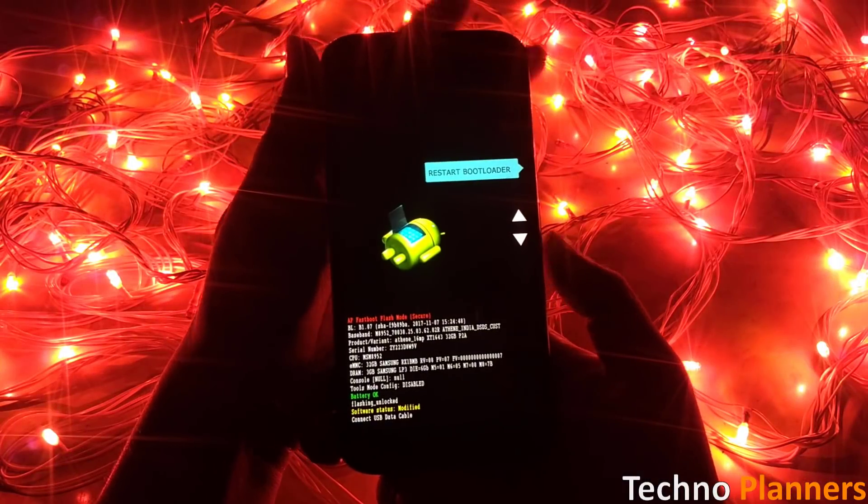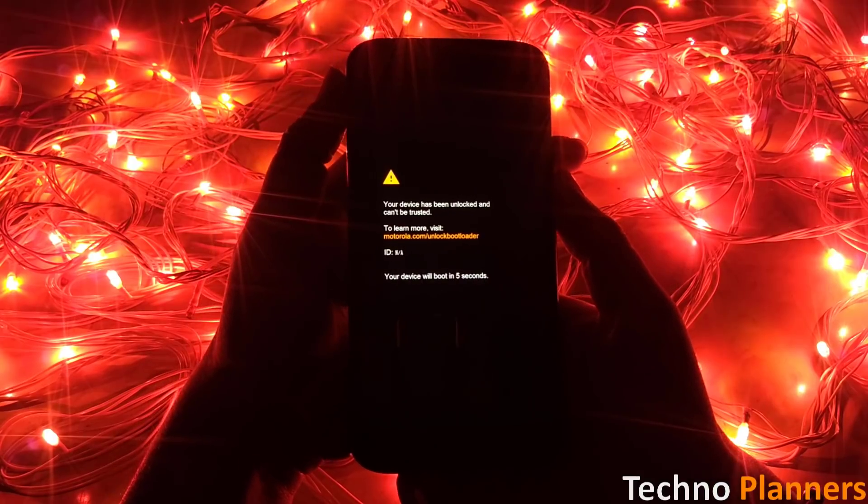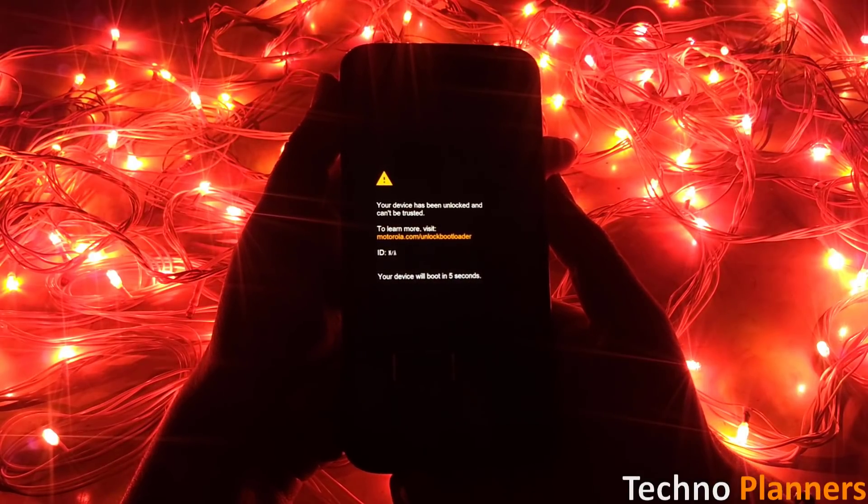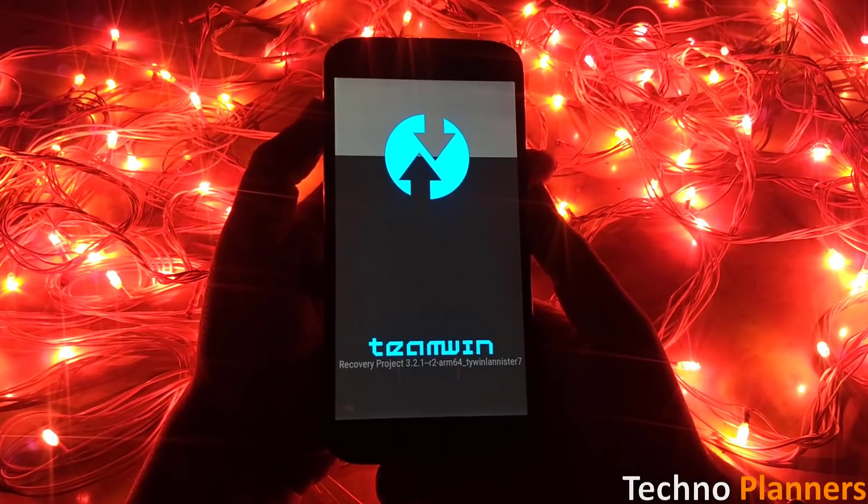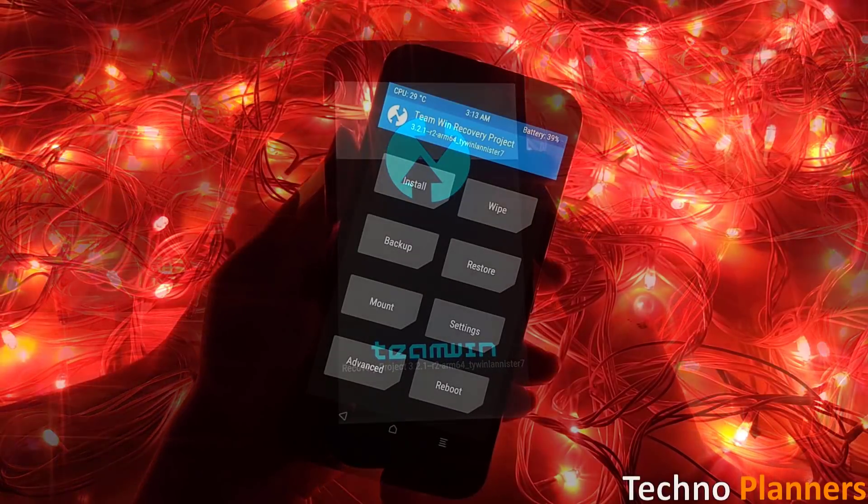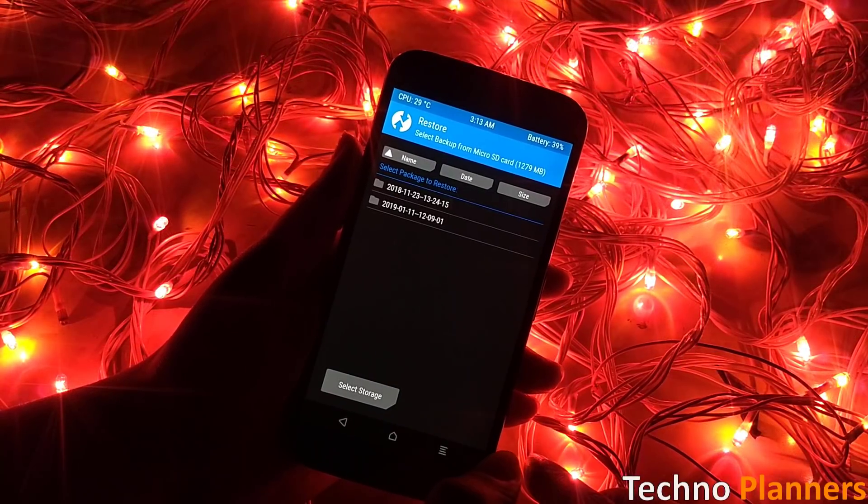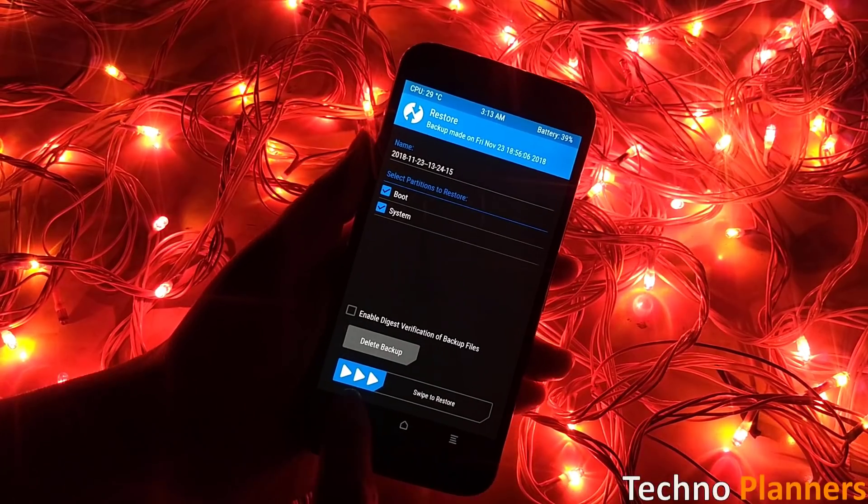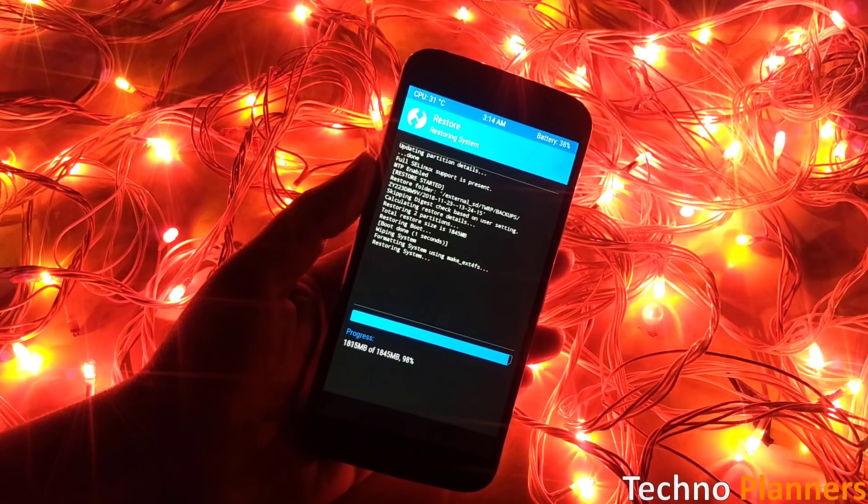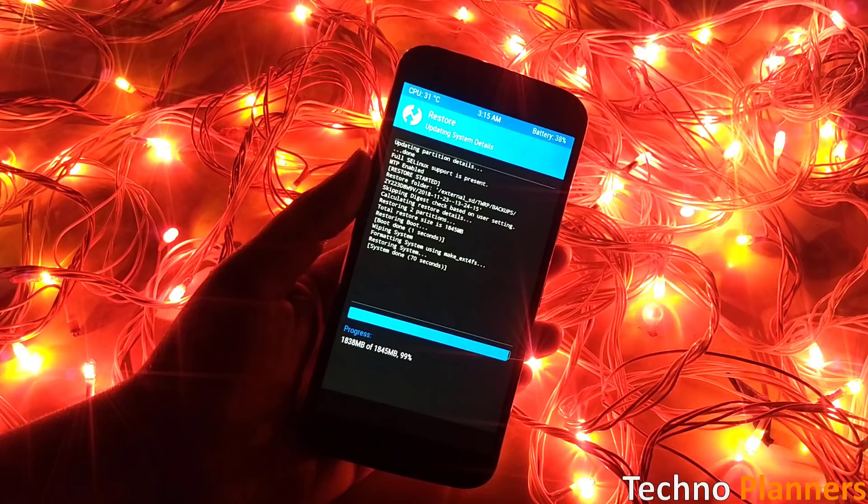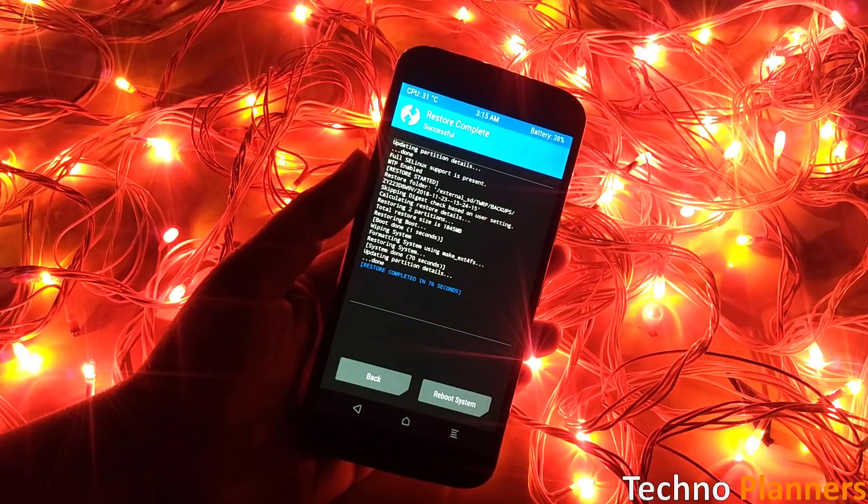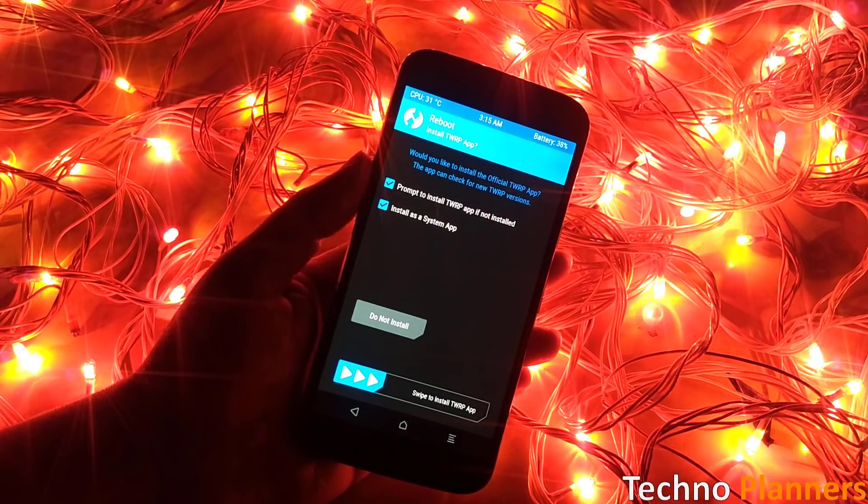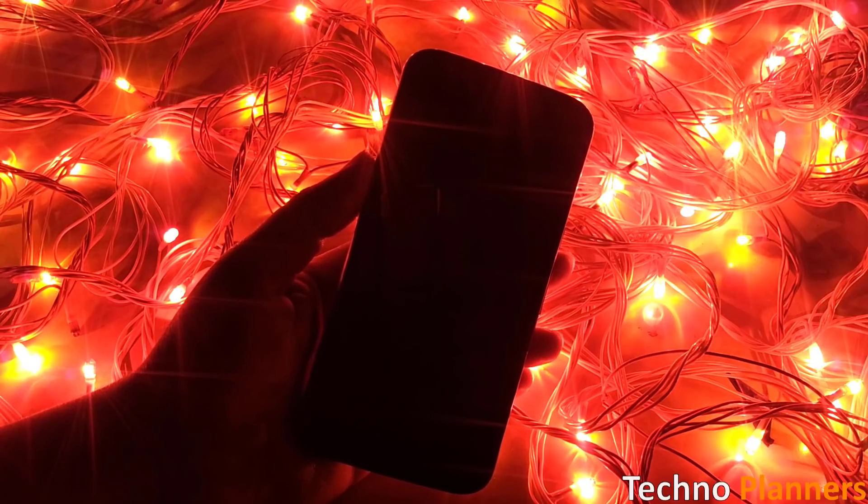Now switch off the phone and boot the phone in TWRP recovery mode. Now you have to restore the backup file which you copied. To do this click on restore to select the backup file. Now restore the backup by swiping the swipe to restore button at the bottom. Once the file is restored, your Motorola G4 Plus and G4 will update to Oreo. Now you can use the phone by reboot.